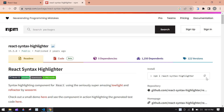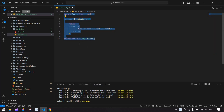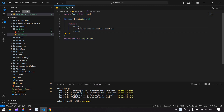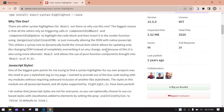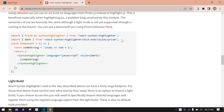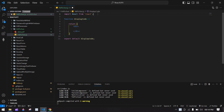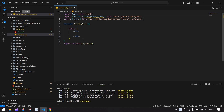First we need to install this — copy that command and go to the project. In my case I already installed this plugin and I'm running this project. Now I'm going to import this.